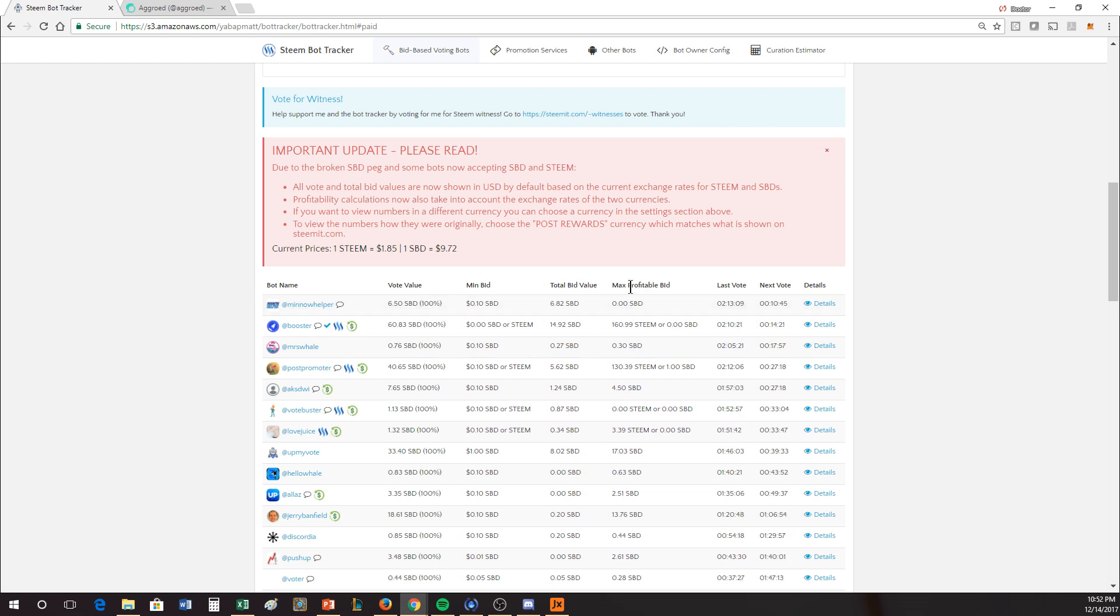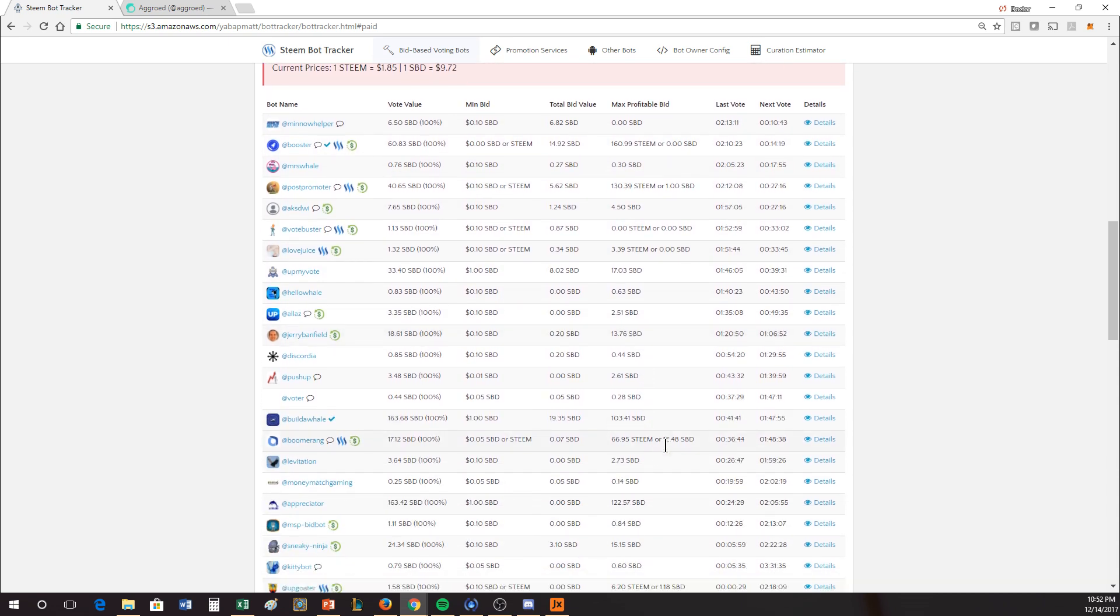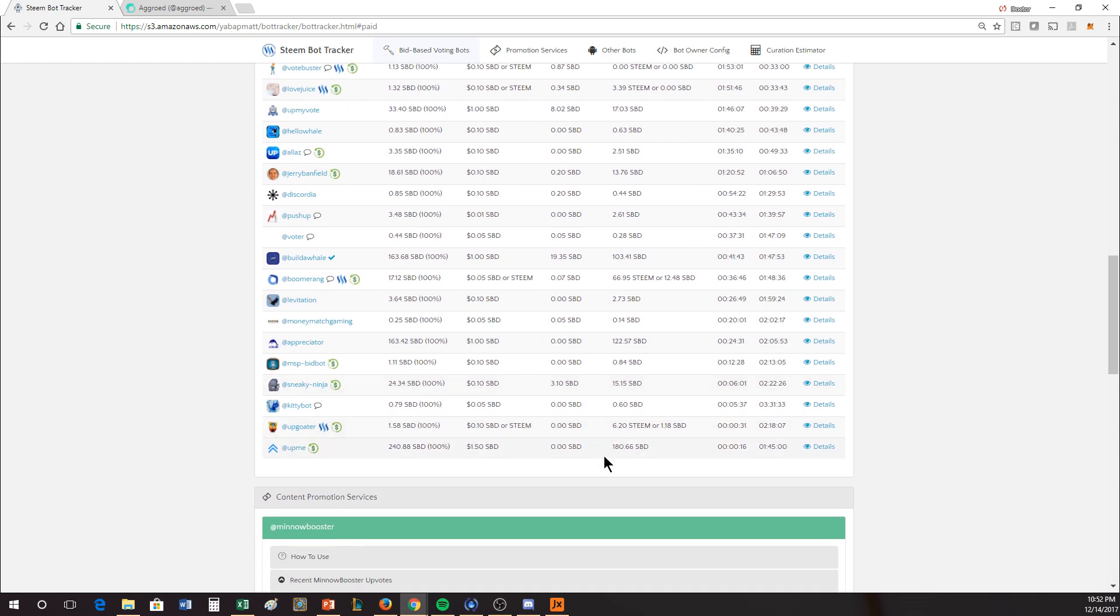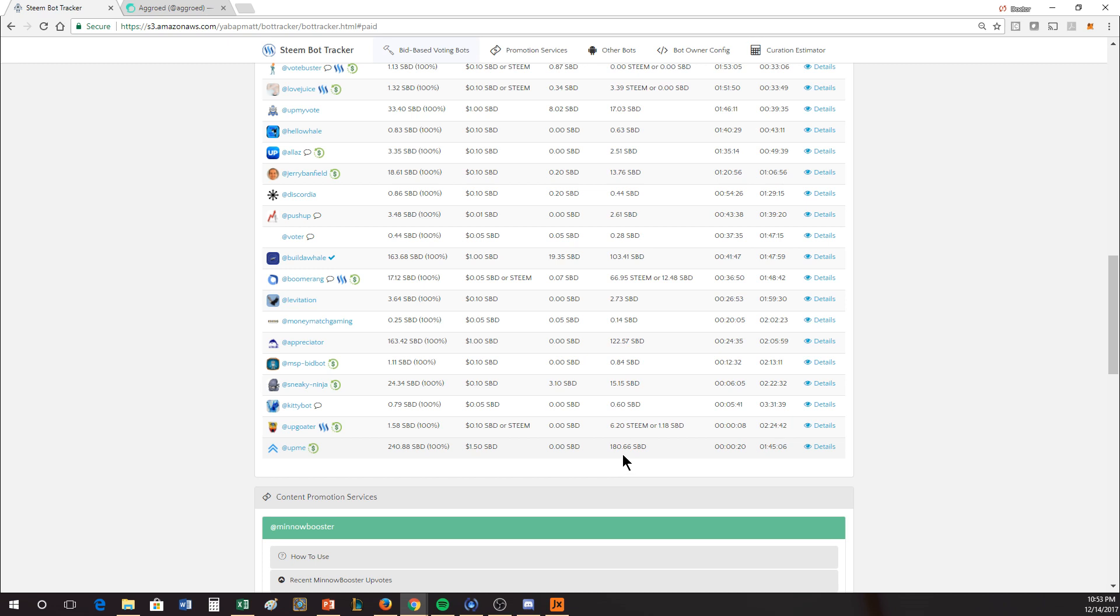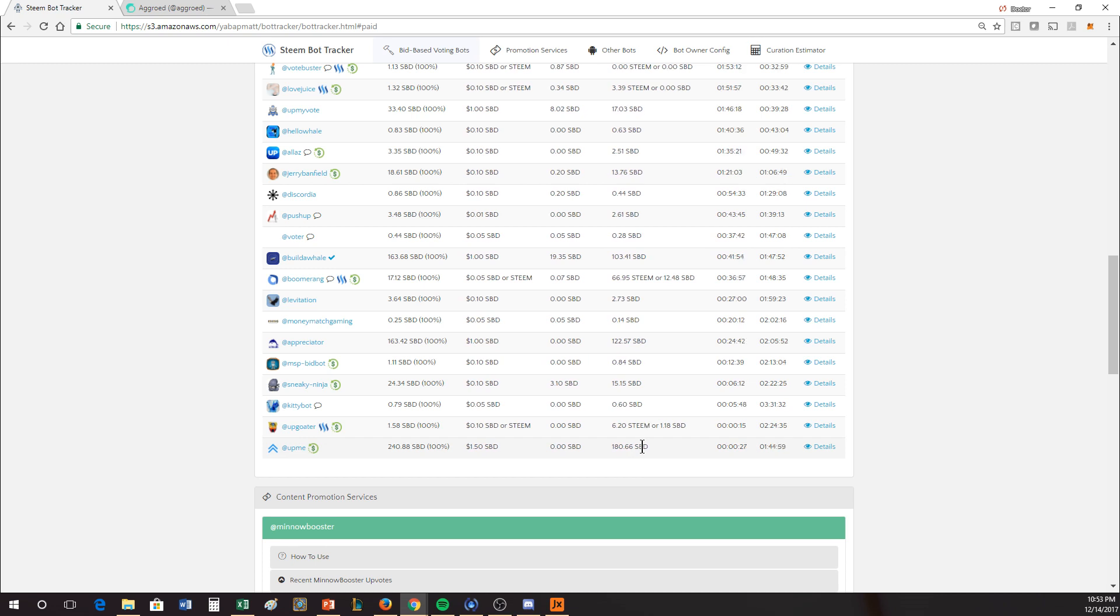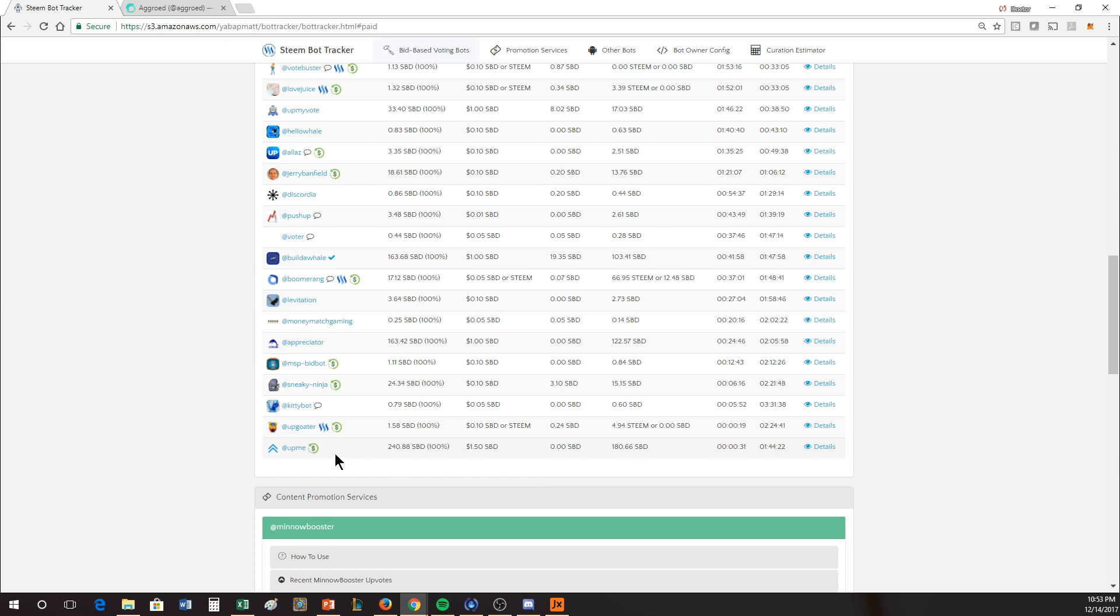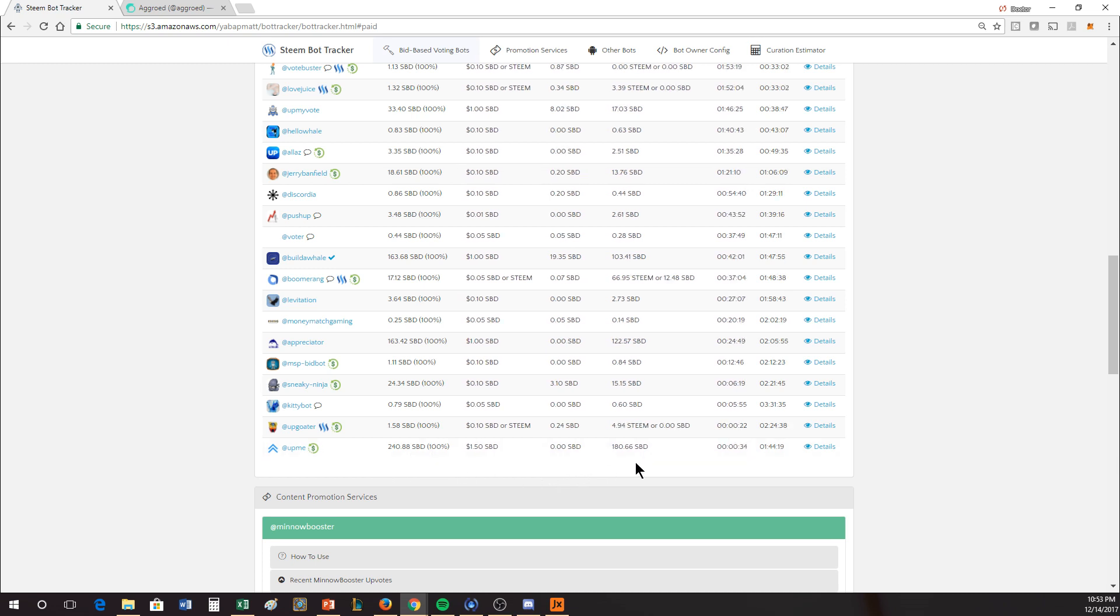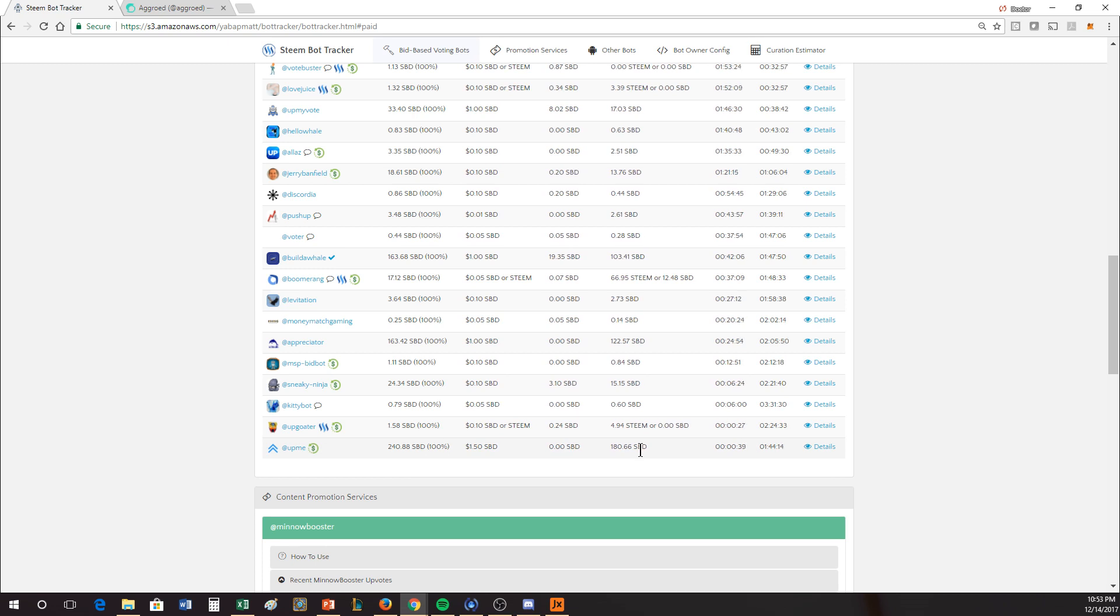The max profitable bid shows you how much you could spend and actually break even. UpMe just cycled through here, and you can see you could add 180 SBD, and that's the maximum that everybody collectively can add and still break even. If the vote is 240, but the max that you can receive is 180, what's the difference? It goes to curation.